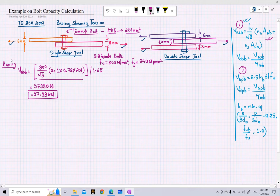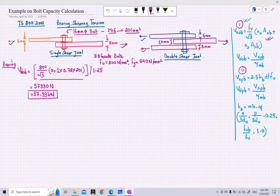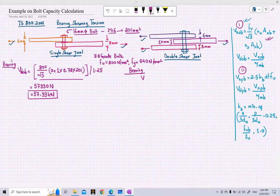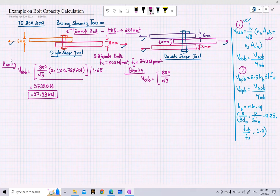Now let's perform the same calculation for the double shear joint. The formula will be the same: 800 divided by root 3. In this case, since there are two shear planes, we consider one shear plane to be in the non-threaded portion (the shank of the bolt).